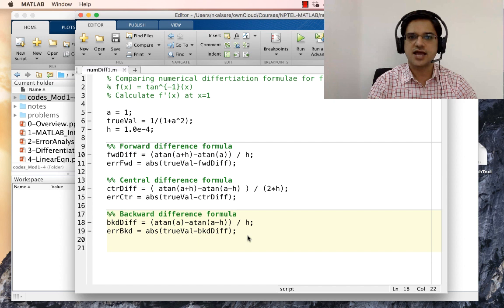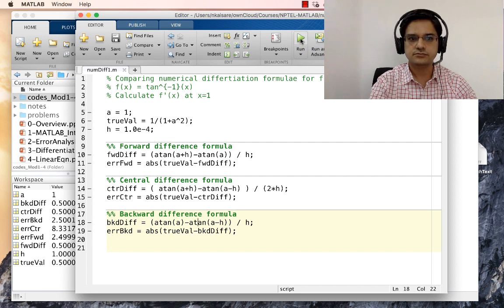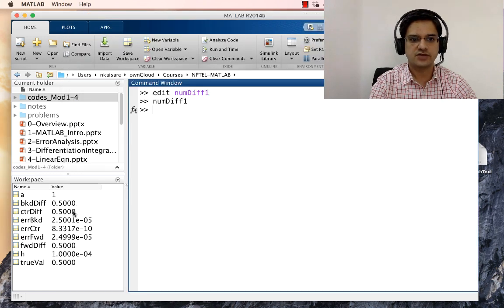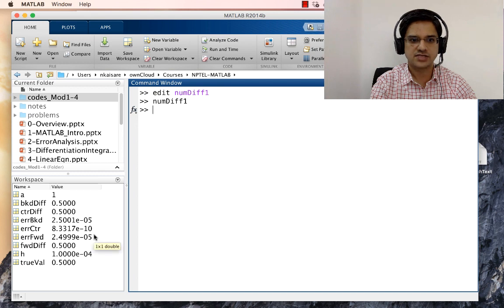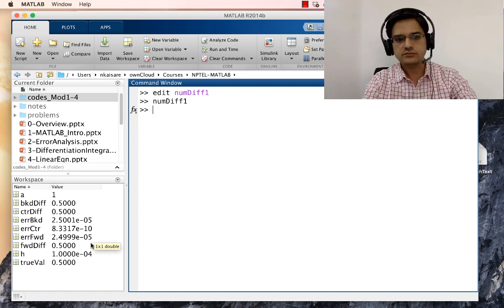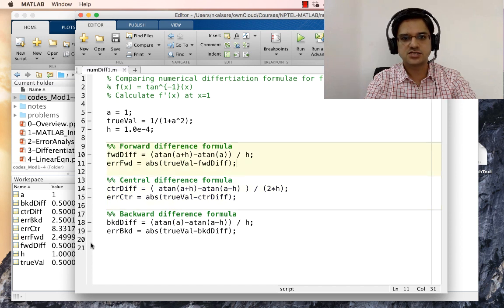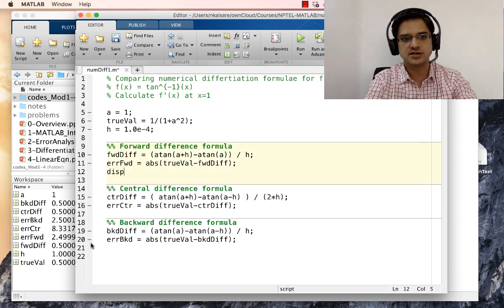Let us save this and run it to see the results. The error in the backward difference formula is 2.5 times 10 to the power minus 5. The central difference formula error is 8 times 10 to the power minus 10, and the forward difference formula error is also 2.5 times 10 to the power minus 5. We can display the results using num2str.